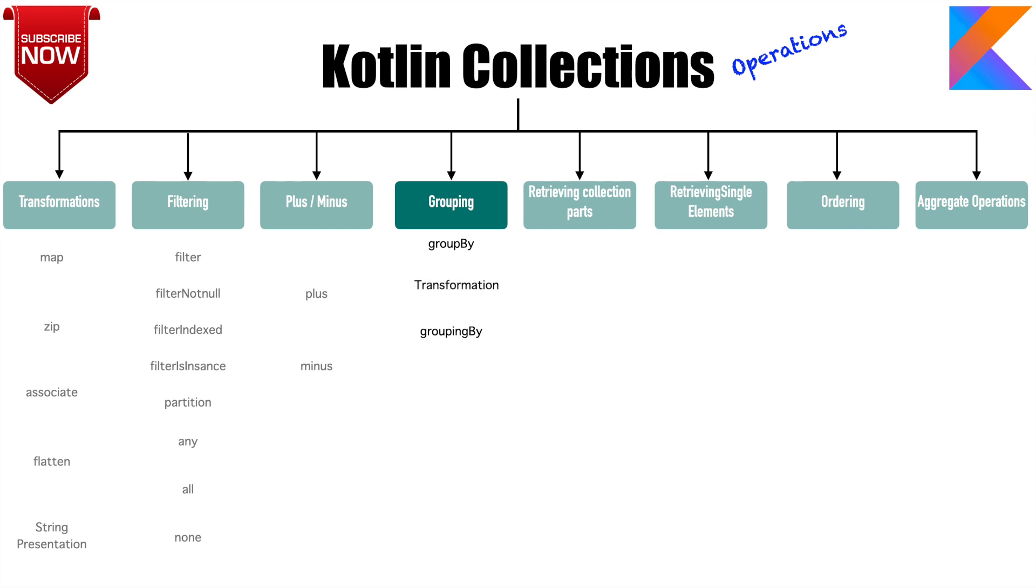Then you will see transformation functions that can be used, and there are some other functions like eachCount, fold, reduce, aggregate like min, max, average, sum.